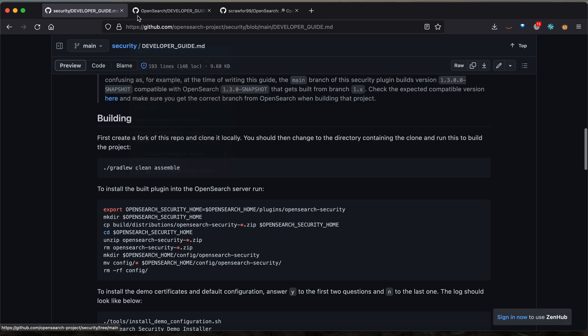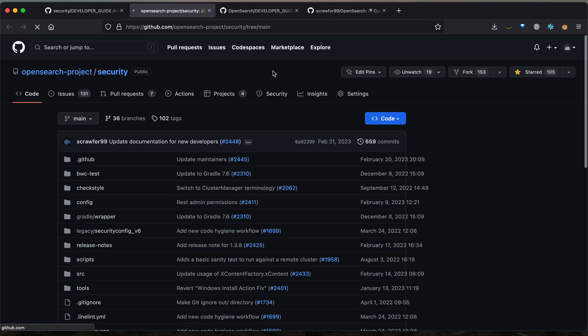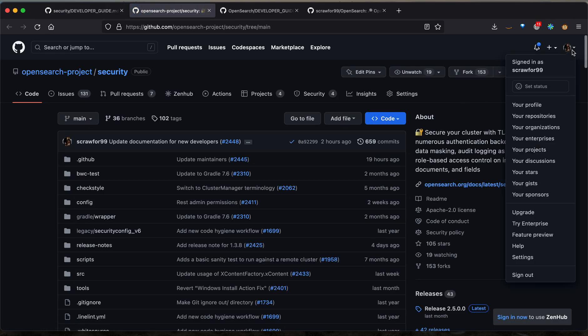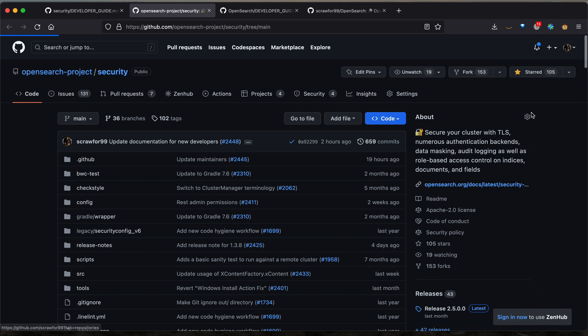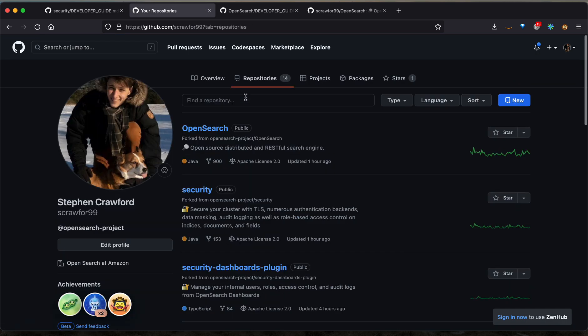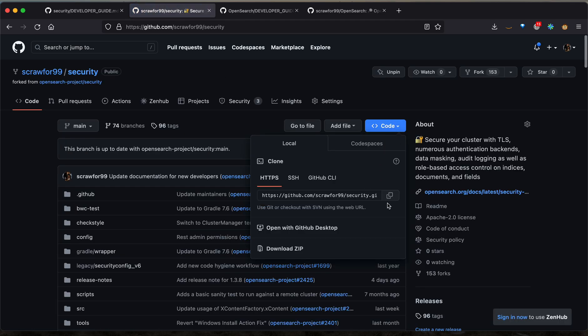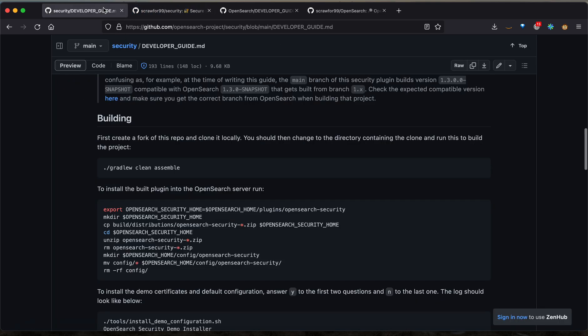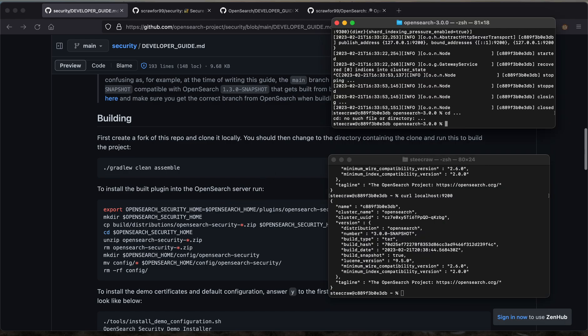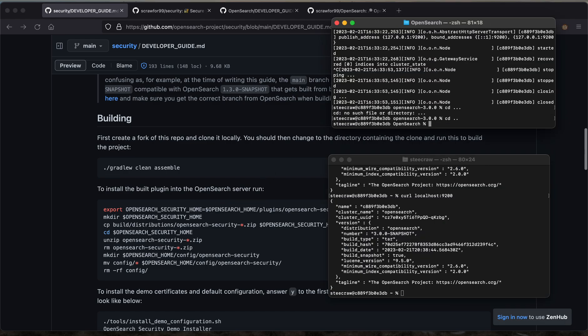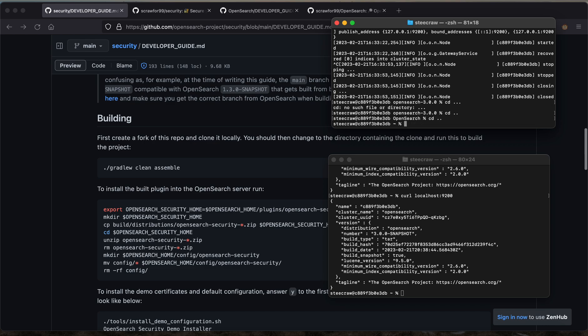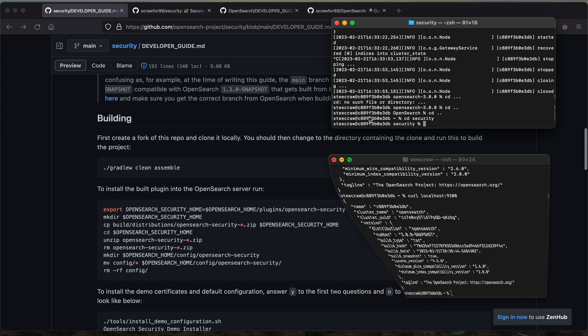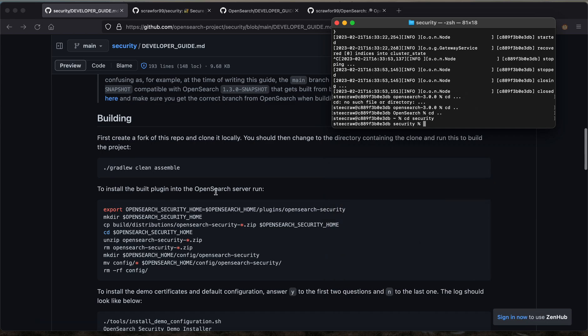You're going to want to open up this link, go ahead and fork it, which will create your own private repository fork of the security plugin. You'll then go here and you're going to want to copy the code and clone it locally. When you do this, instead of creating an OpenSearch directory, it'll create a security directory, which you can access by changing directories into it.